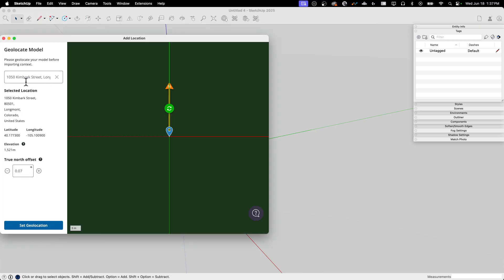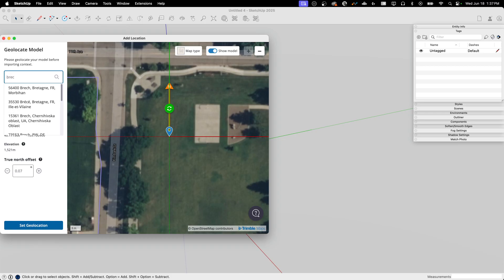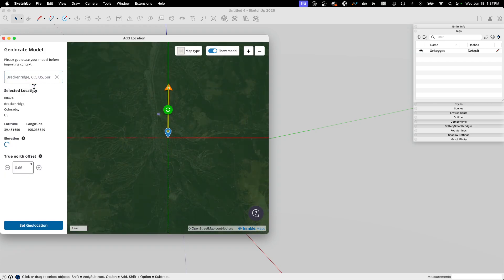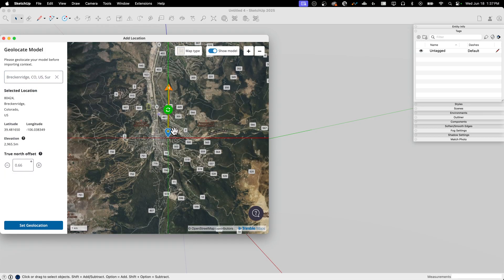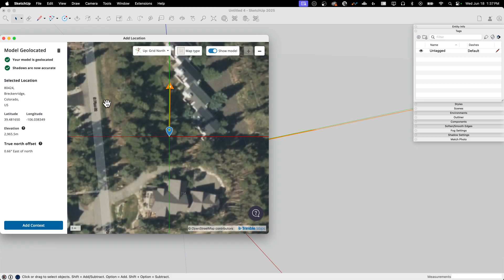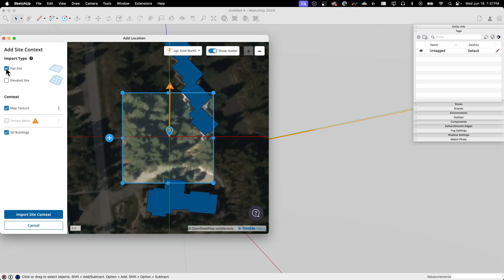So let's do it again. Let's go to File, Add Location. And this time I'm going to hop up the mountain. So I'm going to go to a place called Breckenridge, Colorado. We're going to grab that. Here it is, Mountain Town. Alright, I'm just going to leave it right in the middle. And I'm going to say Set Geolocation. Alright, same option comes up here. So you're geolocated. So I can start modeling as if I was right here on this spot. Or I can add context.